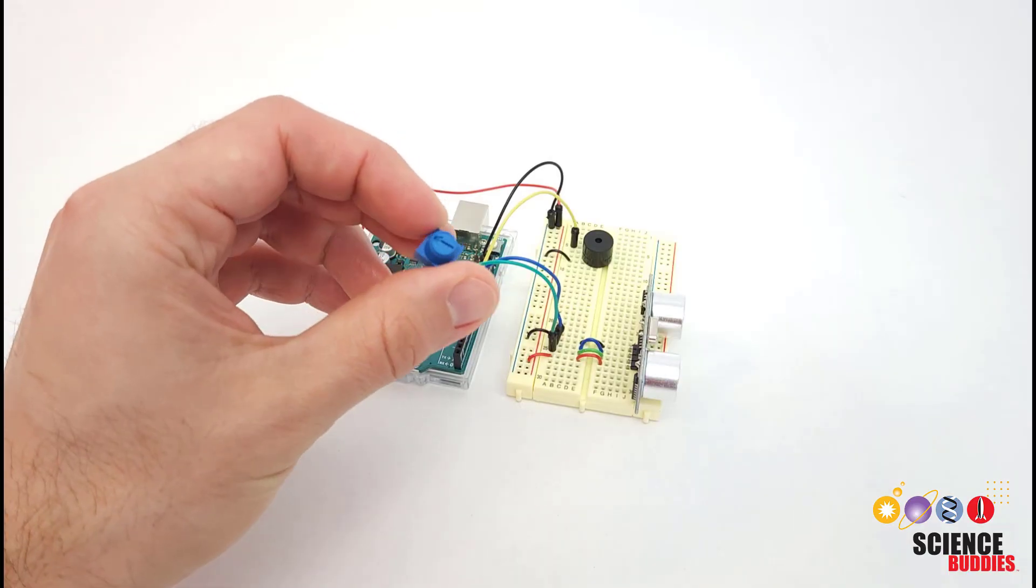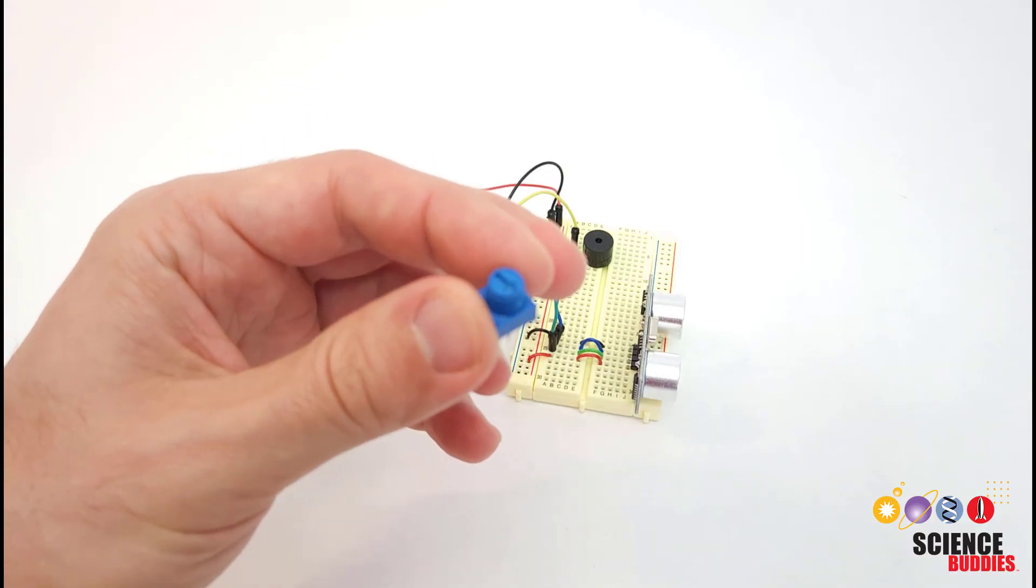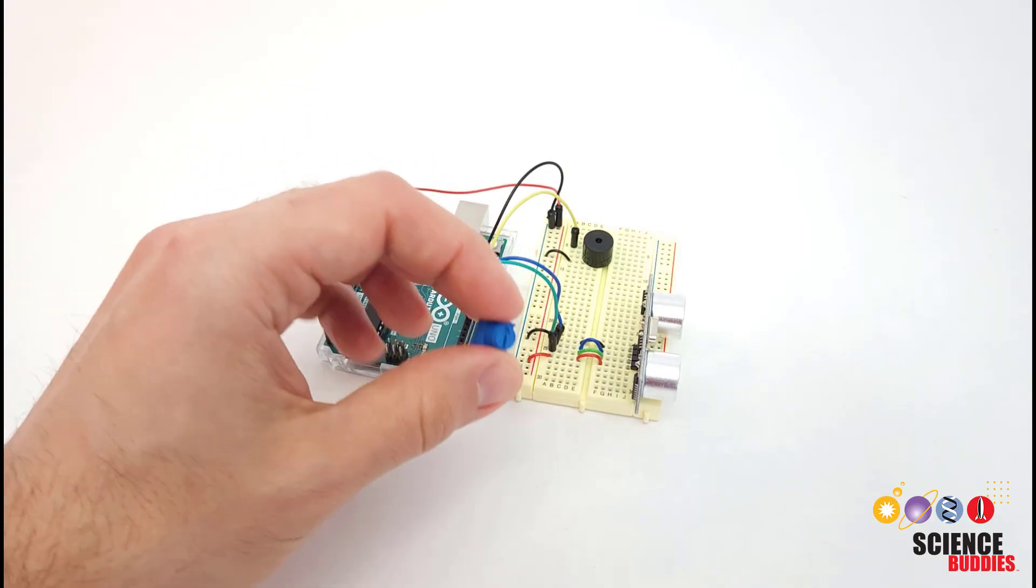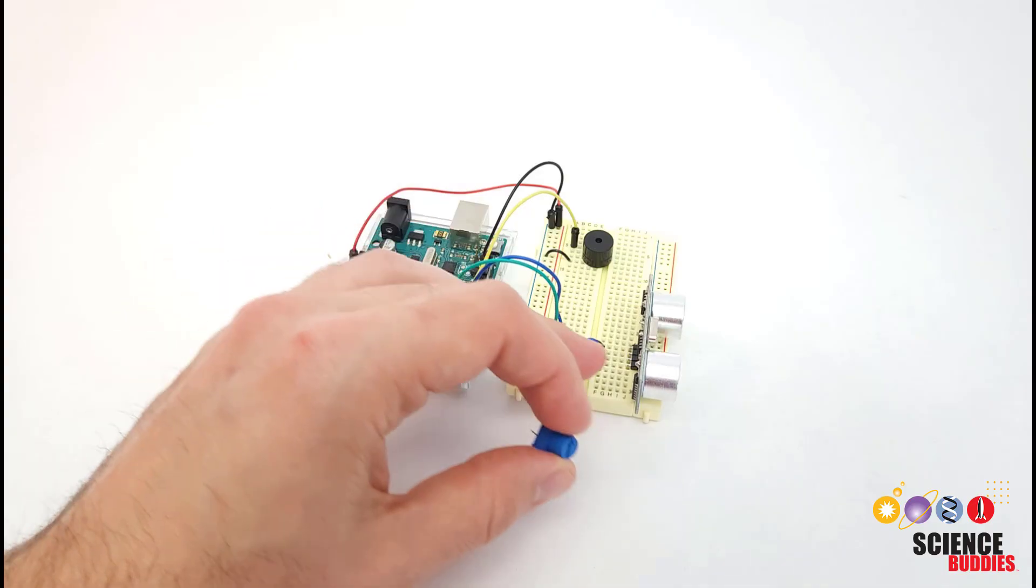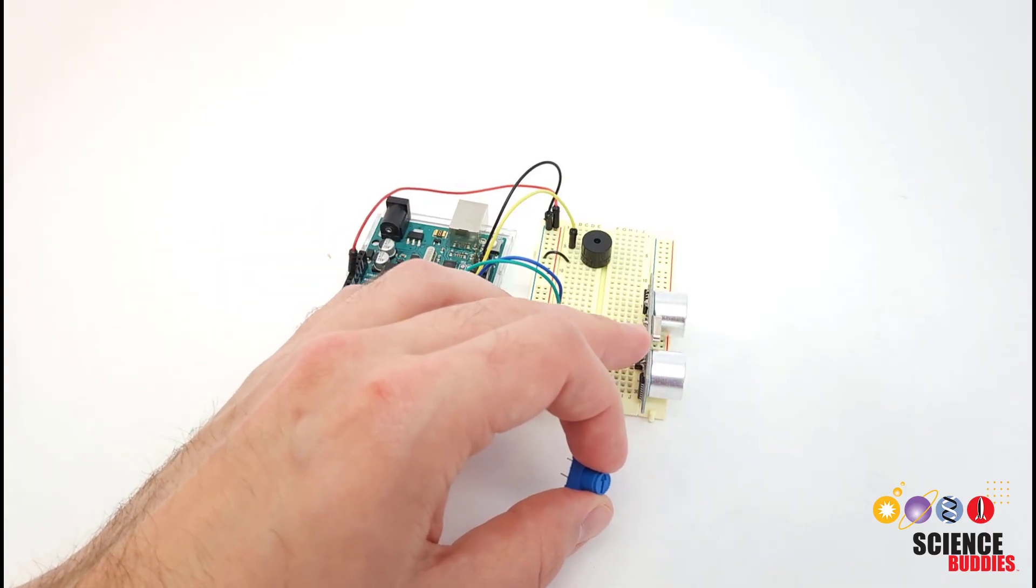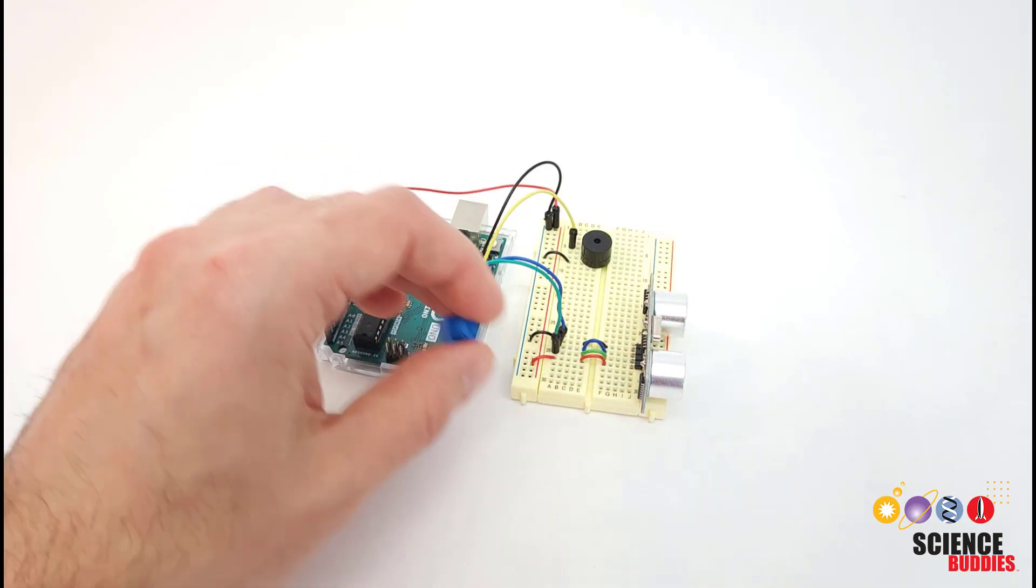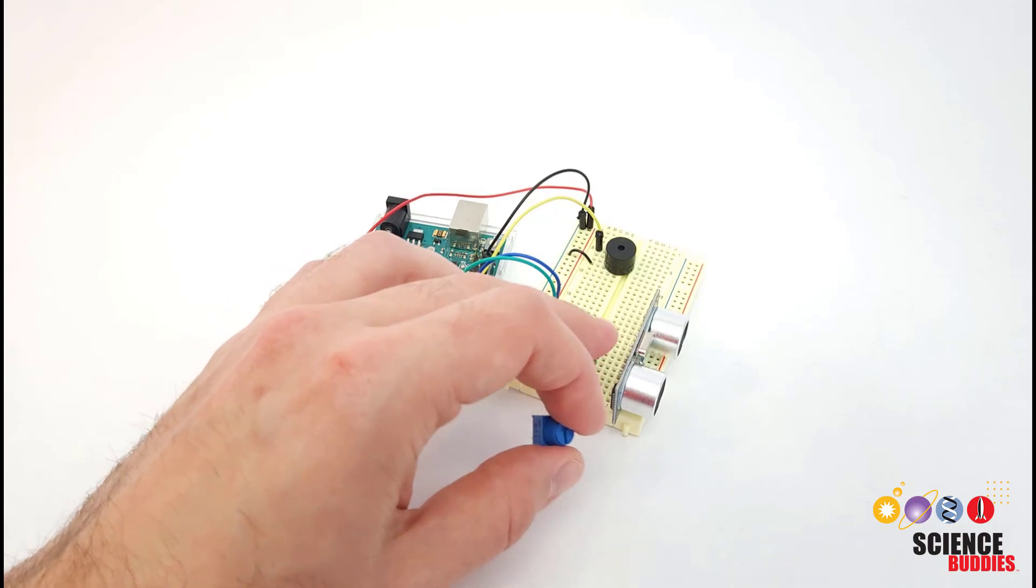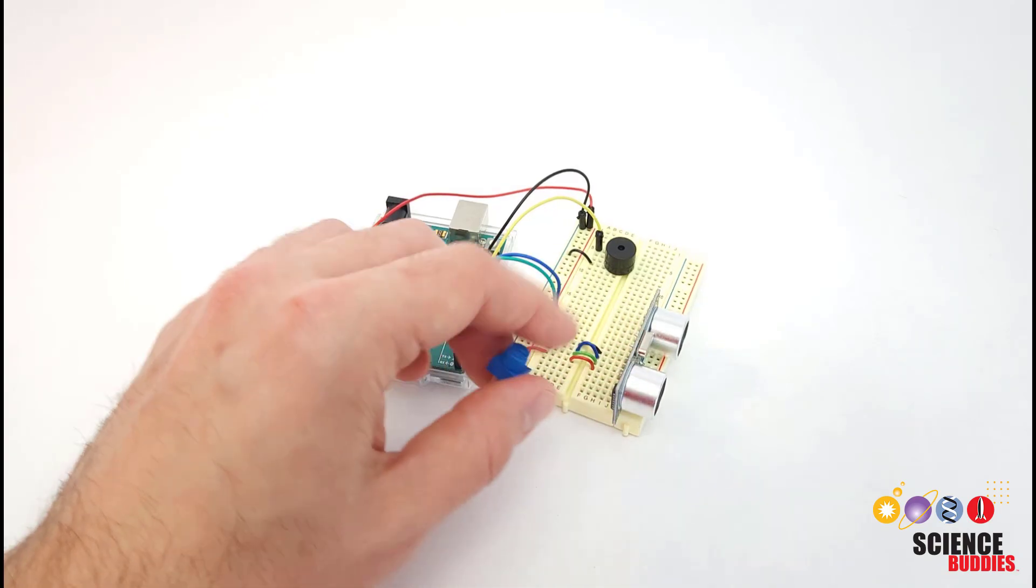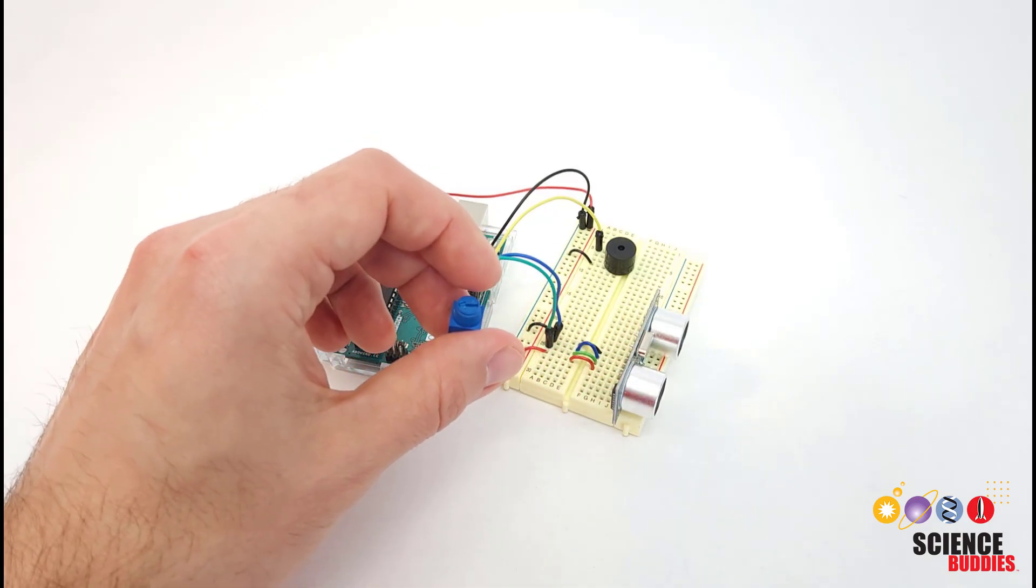There are many other things you could do to customize this project. For example, you could add a potentiometer to allow the user to adjust that threshold for the alarm without having to edit the code. Or you could add multiple ultrasonic sensors to detect obstacles in multiple directions.